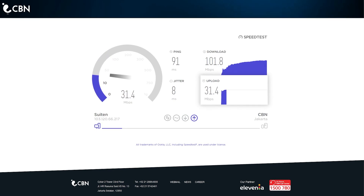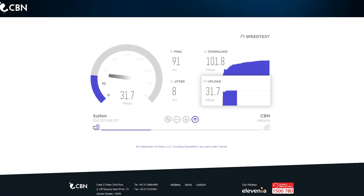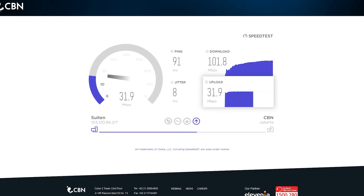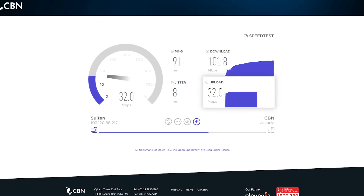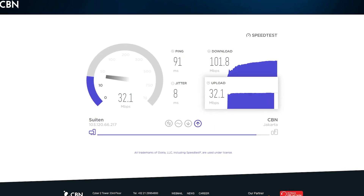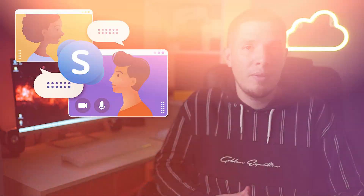ExpressVPN's upload speeds were also very impressive, consistently reaching over 17 Mbps in most of the countries I tested — with the exception of Australia, where they dipped to 14.7 Mbps. This is still remarkably quick, considering an upload speed of only 1.2 Mbps is required for HD video calling via Skype.